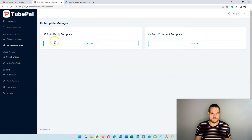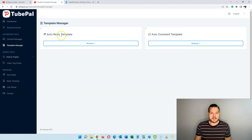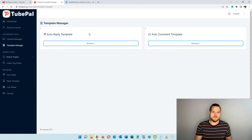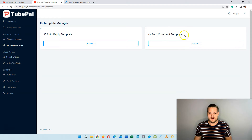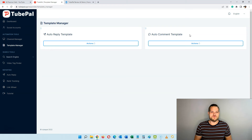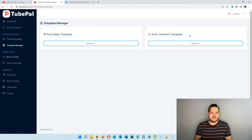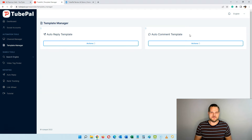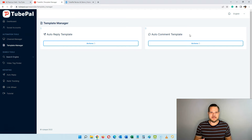In template manager you have two options: auto-reply template or auto-comment template. The auto-reply template is when someone comments on your videos and you want to auto-reply to their comments. The auto-comment is where you say, for example, 'I want to target all videos related to how to lose weight,' then set up five rotating comments that go out on new videos — you can limit it to five times a day.